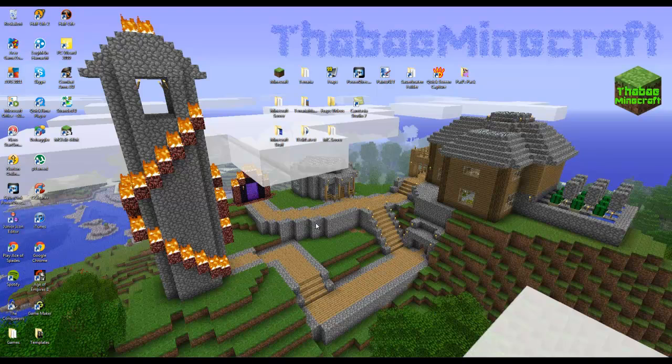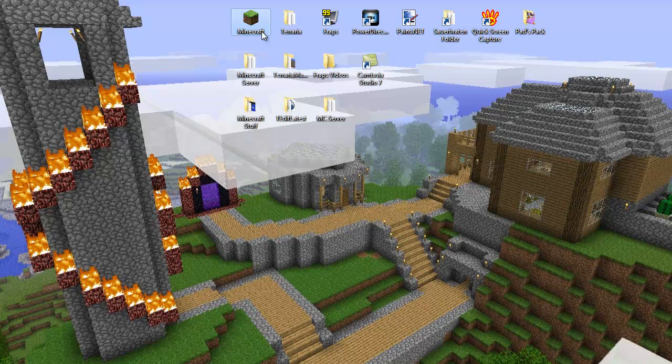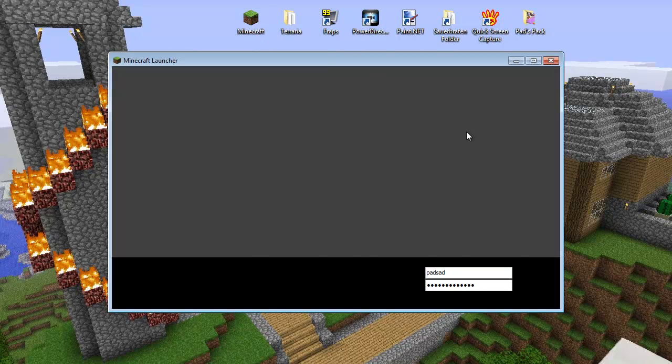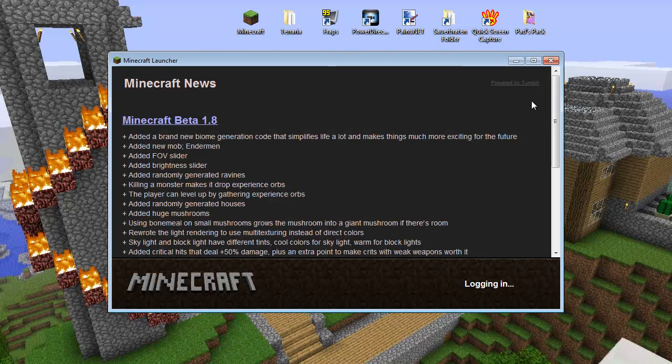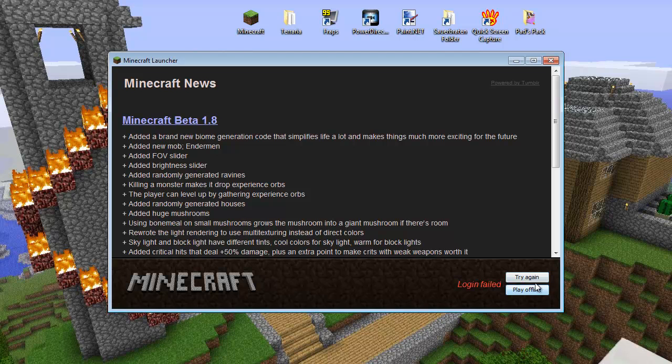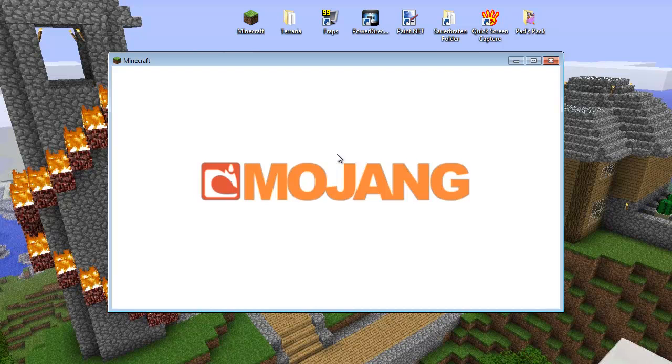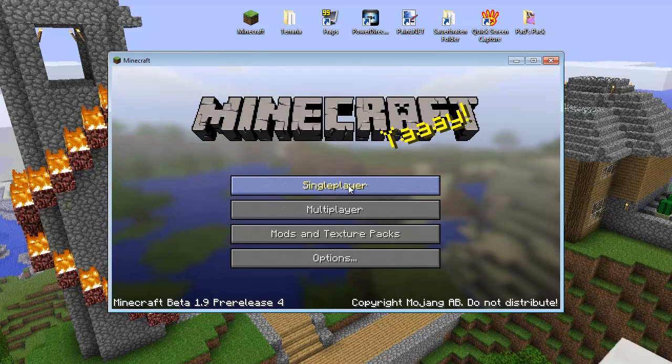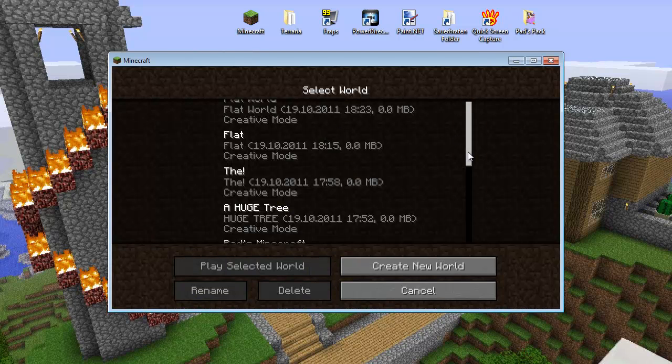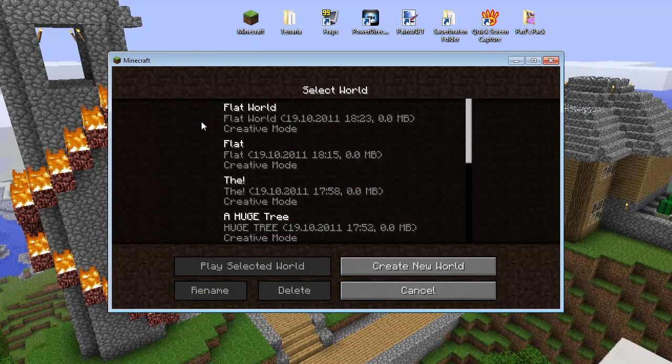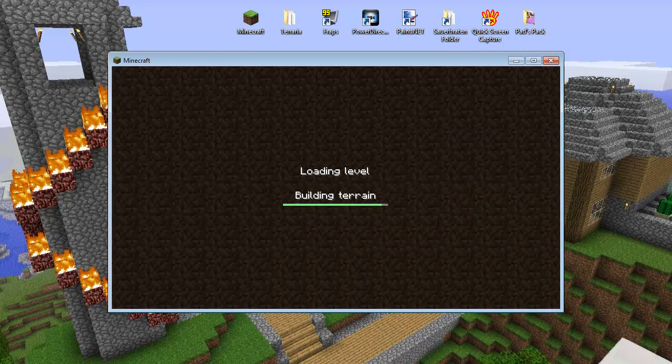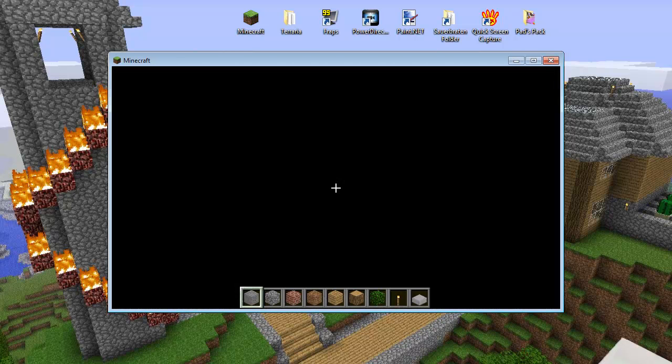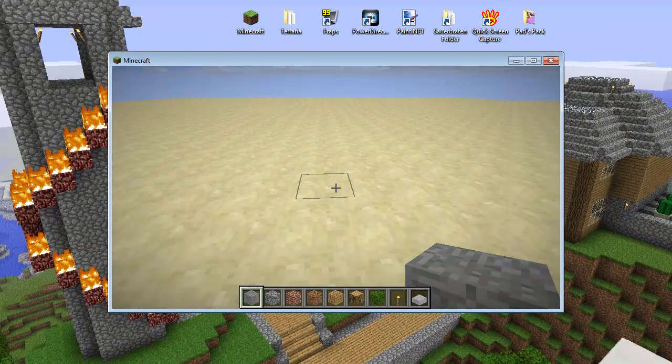And now your world should be saved, so go to Minecraft, log in, of course. Oh my god, what's going on here? What the... okay, I have no idea why that happened, that has never happened to me before. Then you go to Flat World, place our selected world.